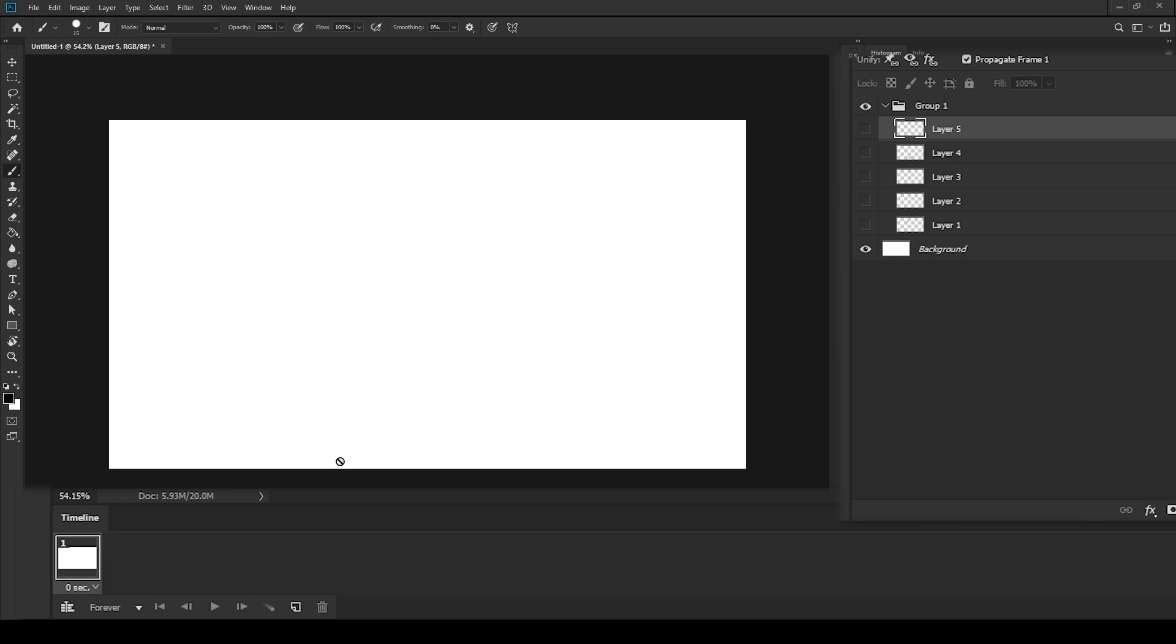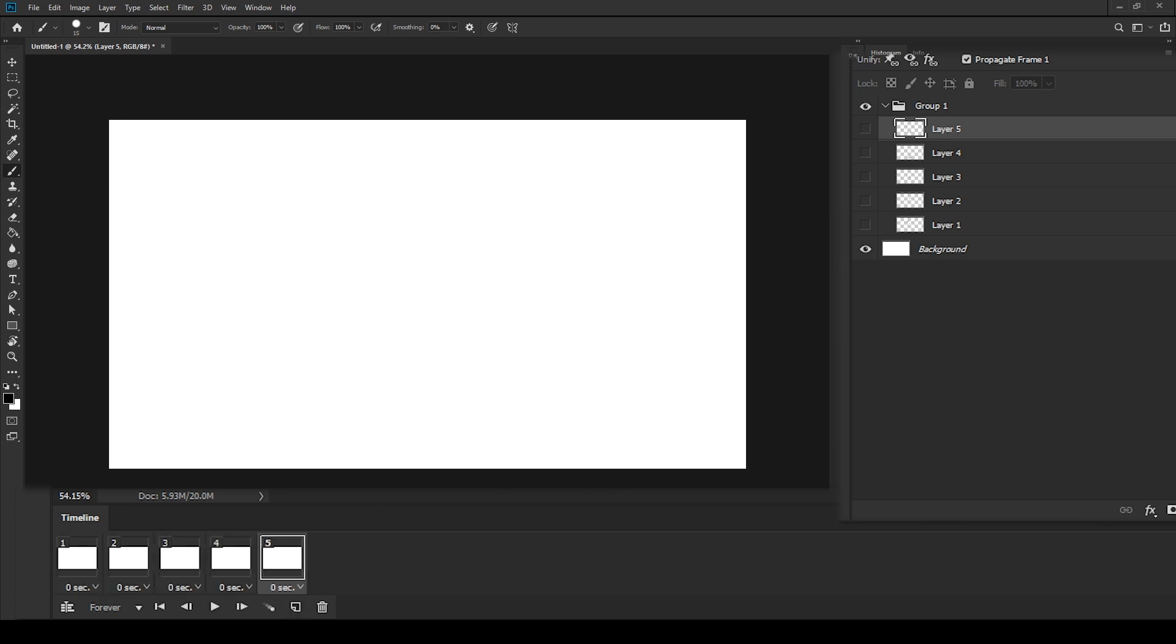So these boxes will be our frames. Let's imagine these to be the pages to be flipped over or the drawings to be animated.